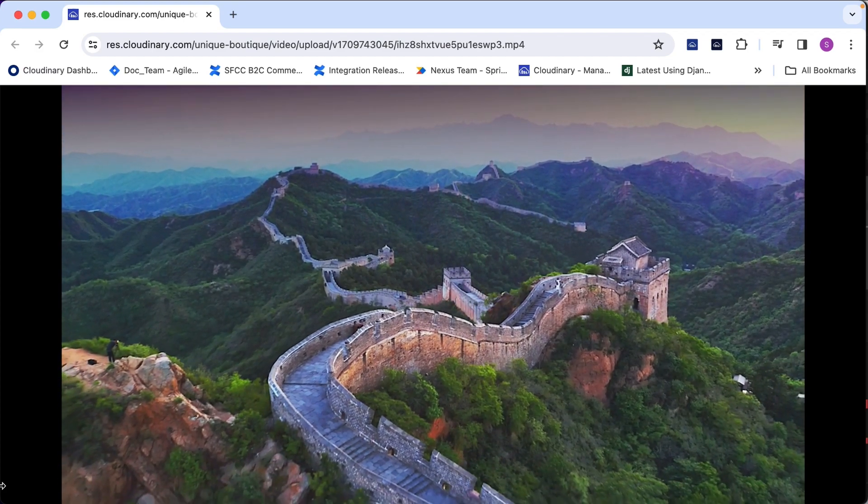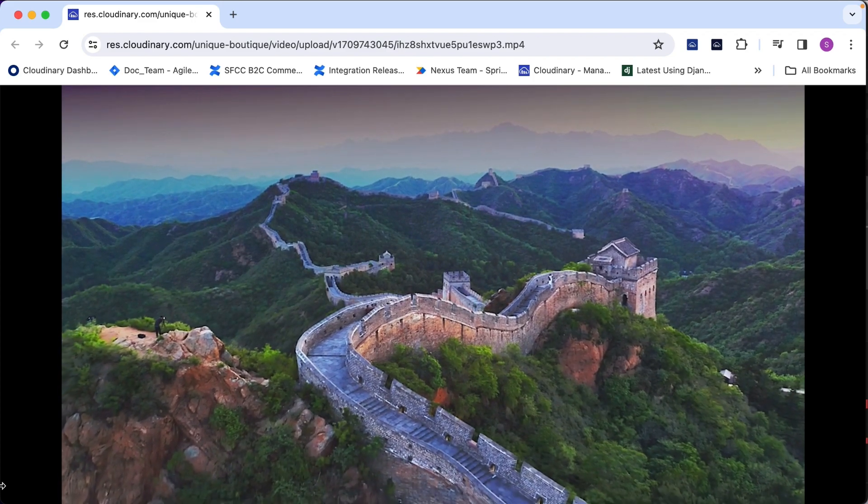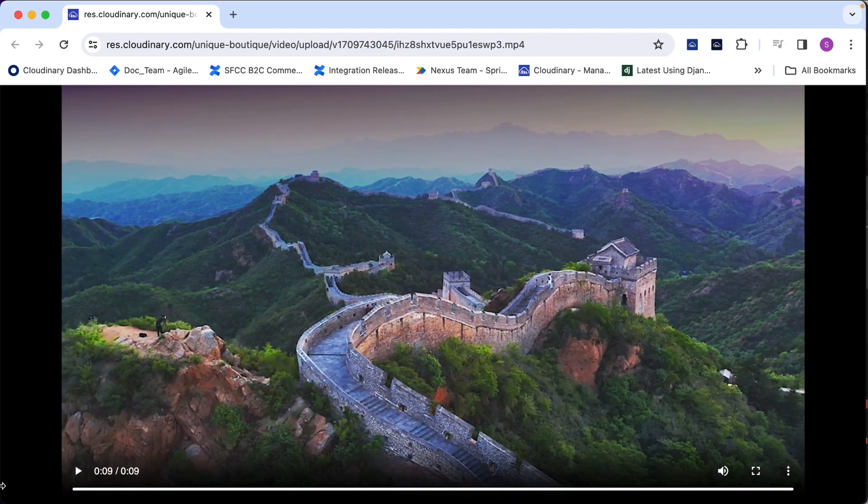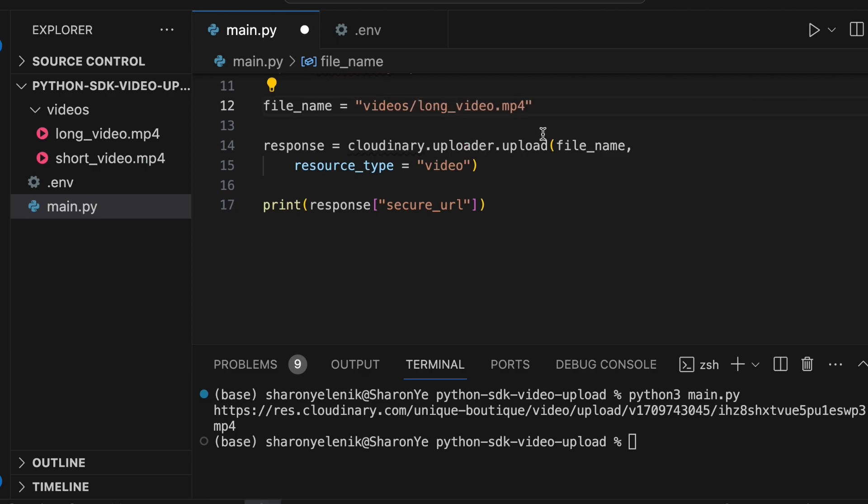Keep in mind that the upload method only supports files up to 100 megabytes. So for larger videos, you need to use the upload_large method, which uploads larger files to the cloud in chunks. This method has the same signature and options as the upload method.